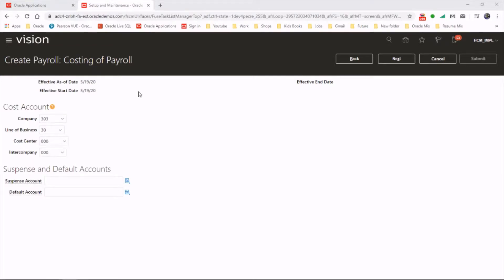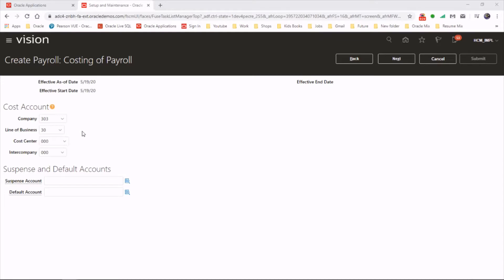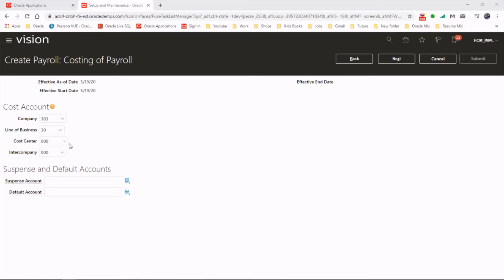At the payroll level: company, line of business, cost center, and intercompany. These values will be provided by the financial consultants, so we don't have to worry too much about it. For instance, this particular payroll, is it going to deal with employees from only one company or from multiple companies? If it's a global enterprise, or which cost center is going to fund these wages? So these kind of details will be provided by the financial consultant.